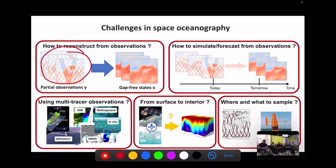We want to address these using deep learning. Beyond this, there's an additional question: since we have many types of observation data, can we benefit from different data sources and how can we combine them to get the best possible reconstruction or forecasting?